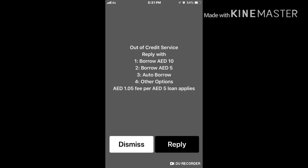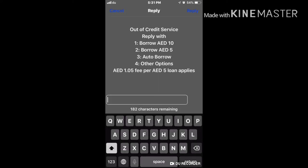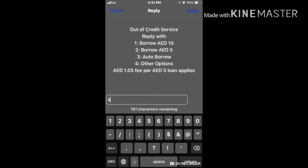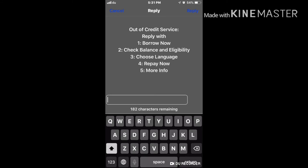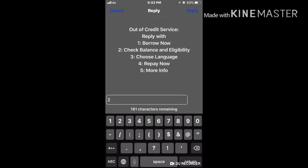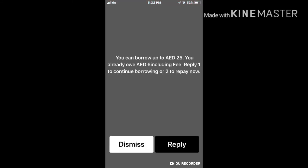To check how much you have already borrowed, press option four, then select number two to check balance and limit. Here you can see your borrow limit — for example, you can borrow up to 25 AED. It will show what you already owe, including any free credit, and give you the option to press one to continue borrowing or to repay now.